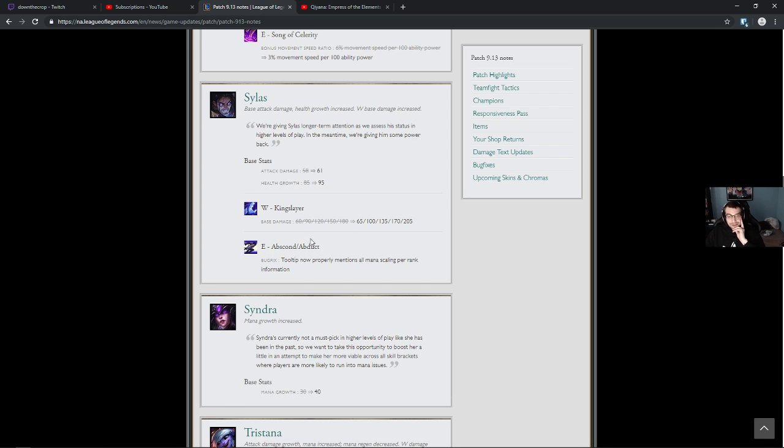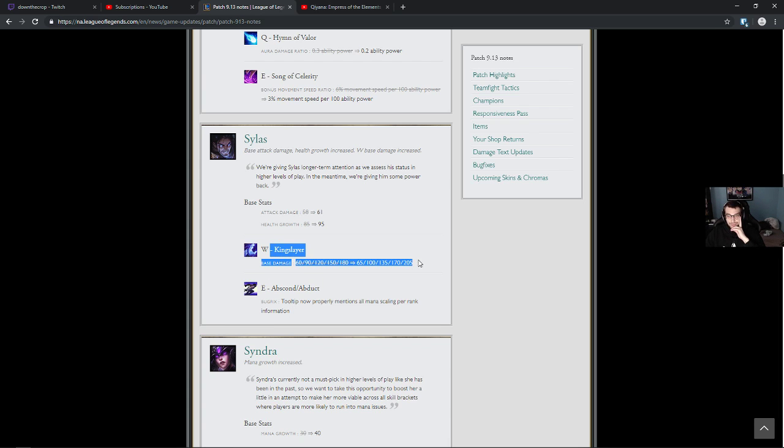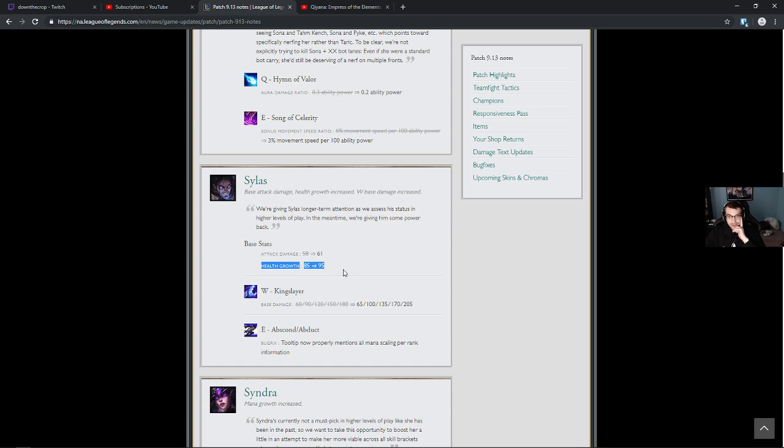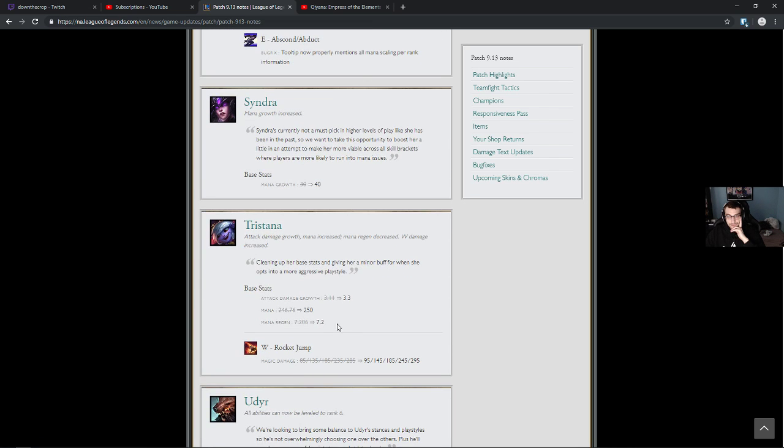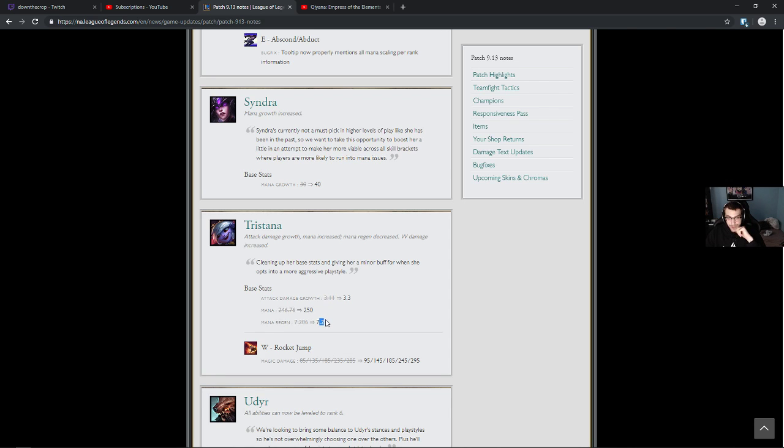They're trying to get Sylas back into his spot again. He's tough to balance. Abscond, Abduct. Tooltip now properly mentions all mana scaling per rank. Kingslayer damage moved up by 5 and then 25 at max. Health growth up by 10. Whoa. So you want him to be tankier? What's the deal? Some tweaks here and there. Magic damage up by 10. I like Tristana. Cleaning up her base stats and giving her a minor buff for when she opts into a more aggressive playstyle. Oh yeah dude. Mana regen flattened, mana flattened, it's all fine.